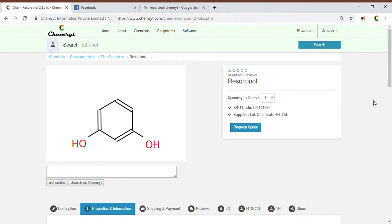Fragments: 1. Non-H atoms: 8. Non-CH atoms: 2. Electronegative atoms: 2. Ring closures: 1. Small rings: 1. Aromatic rings: 1. Aromatic atoms: 6. Symmetric atoms: 3.